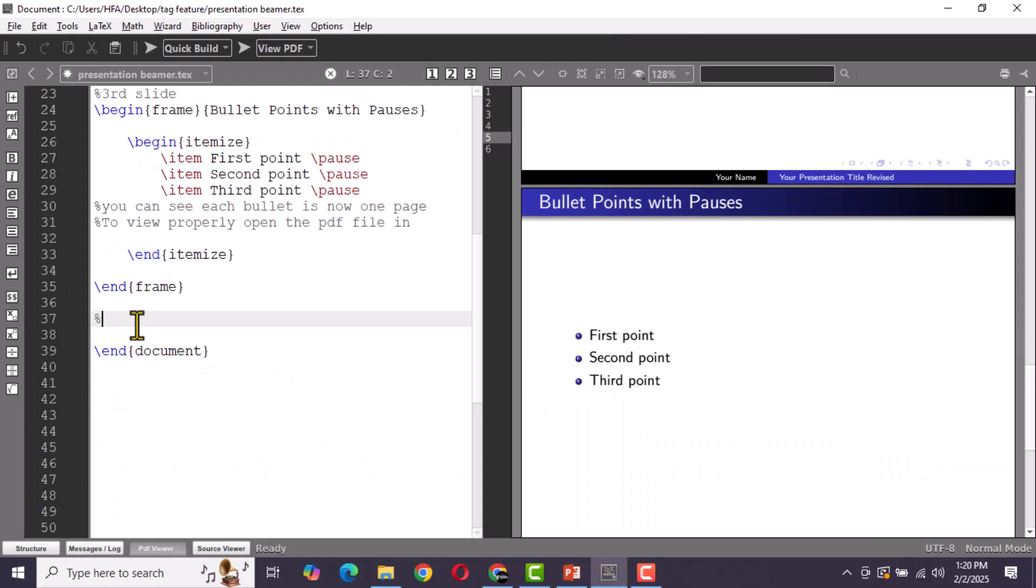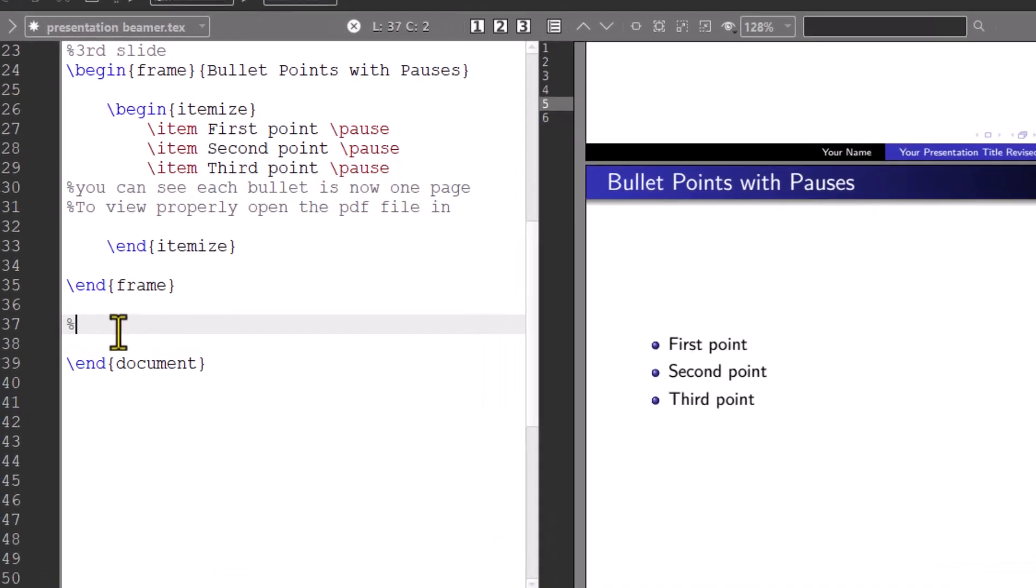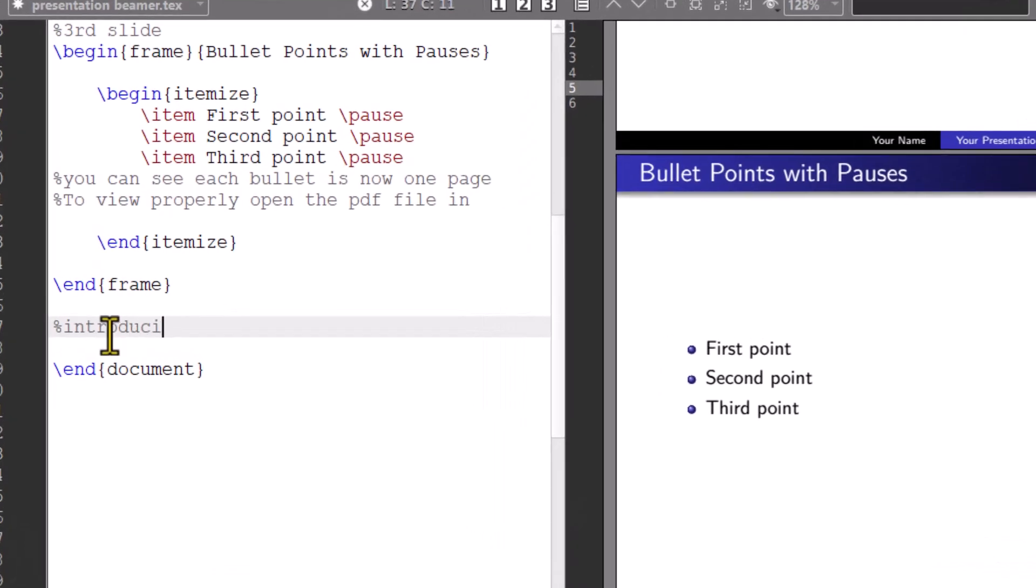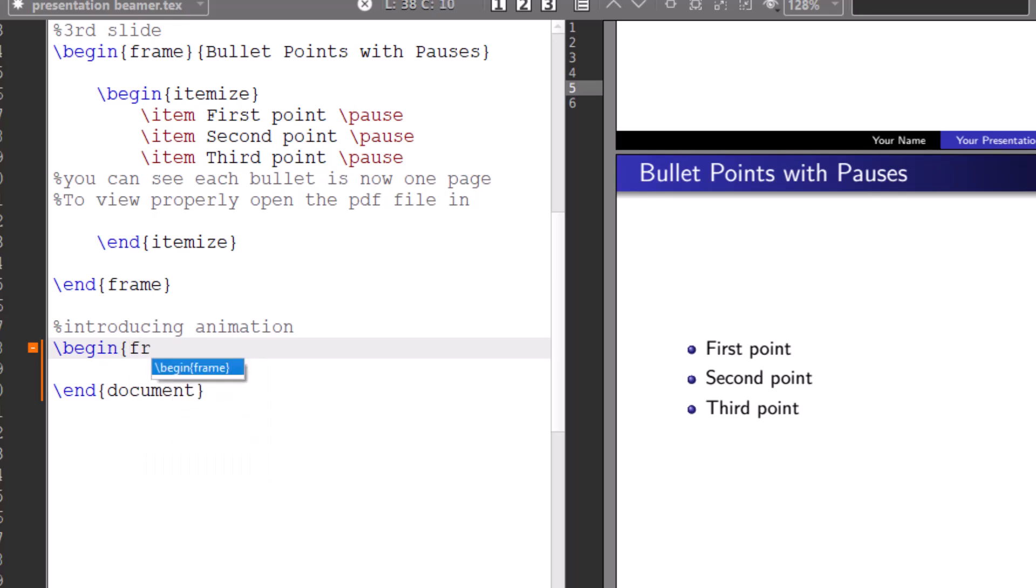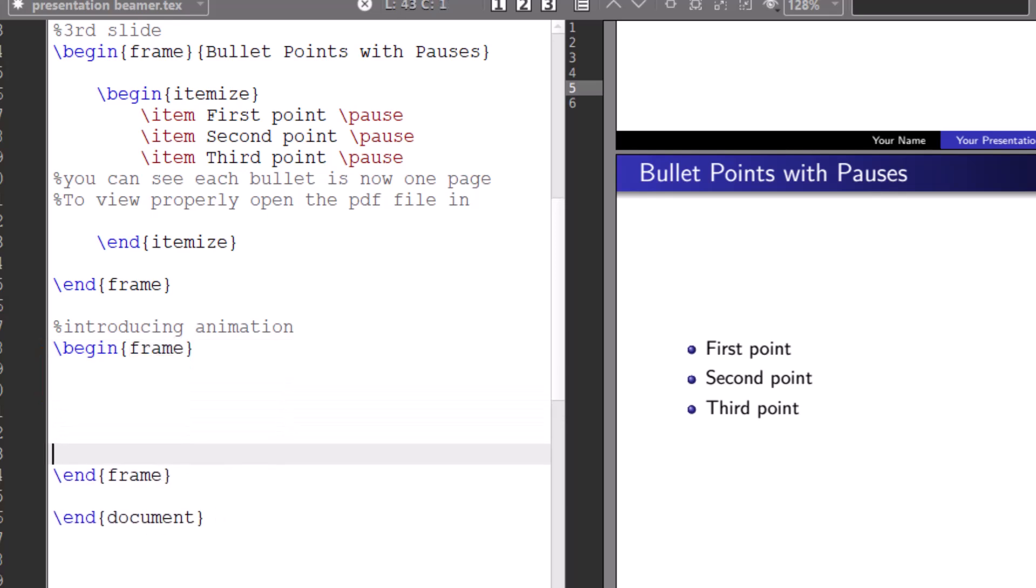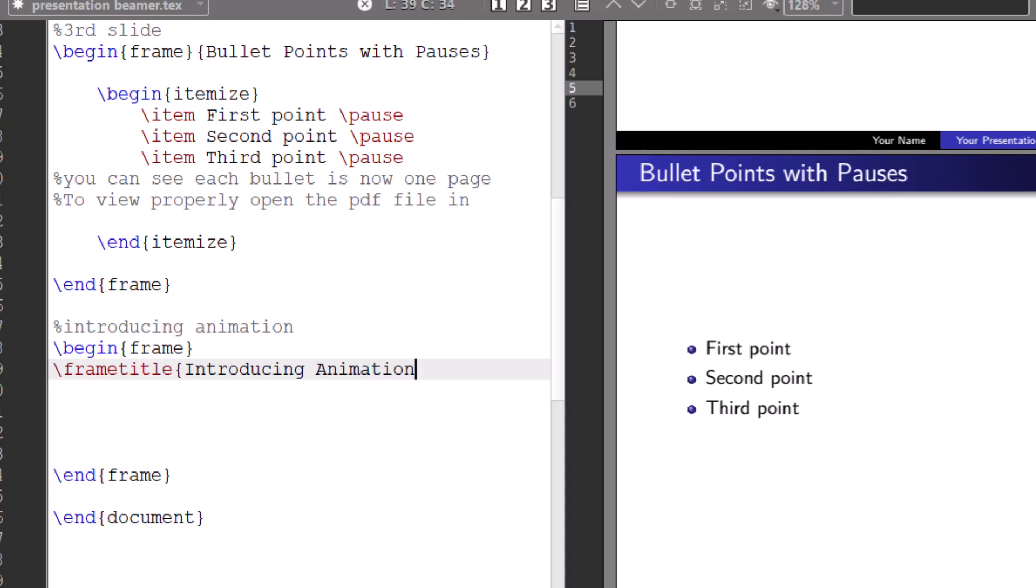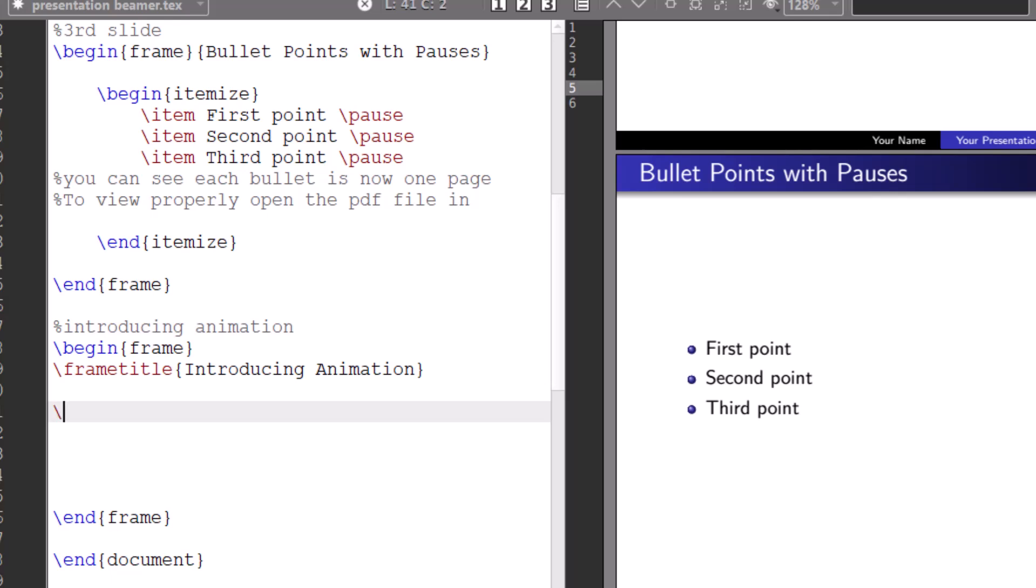Now let's see how to use animation. For even more control over when things appear on the slide in LaTeX Beamer, backslash only command is a simple and effective way to introduce animations by making elements appear or disappear on specific slides.